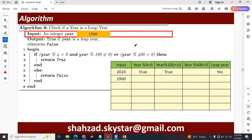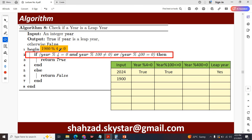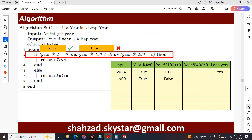Now let's check another input: 1900. Is 1900 divisible by 4? The remaining value is 0, so 0 == 0 is true. Next, check 1900 % 100 — the remaining value is 0, and 0 not equal to 0 is a false statement. So one is true and one is false, and with the AND operator between them, this overall condition returns false.